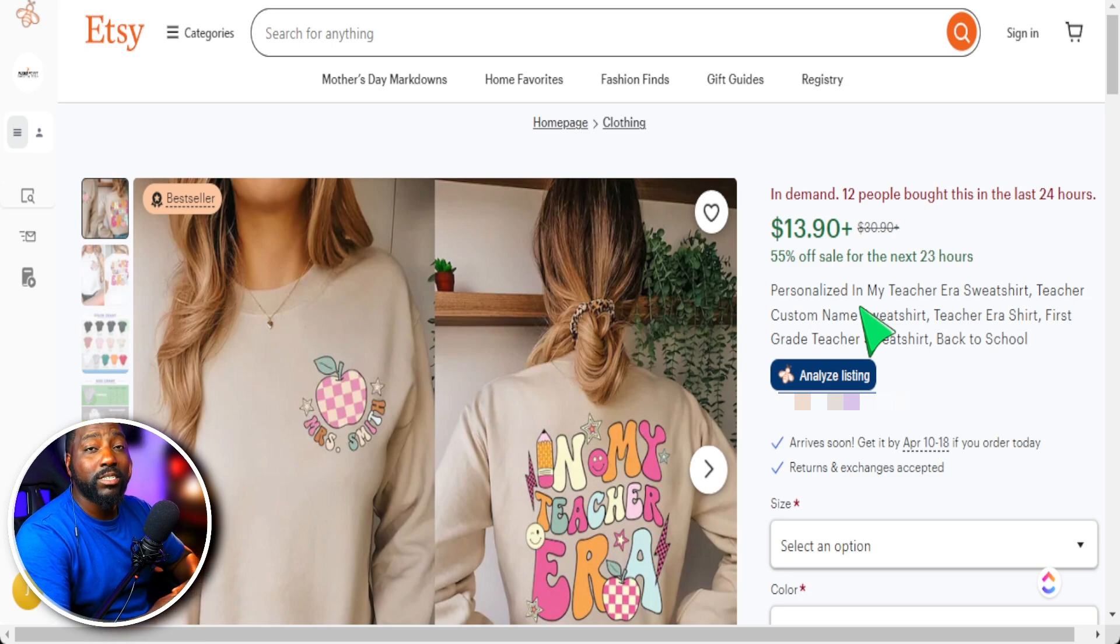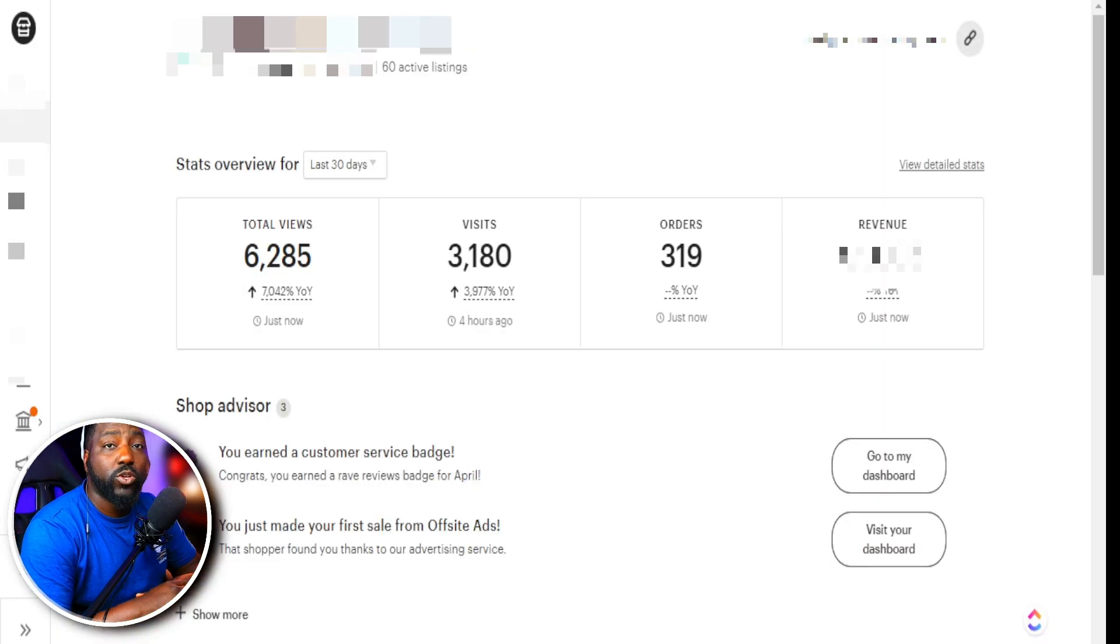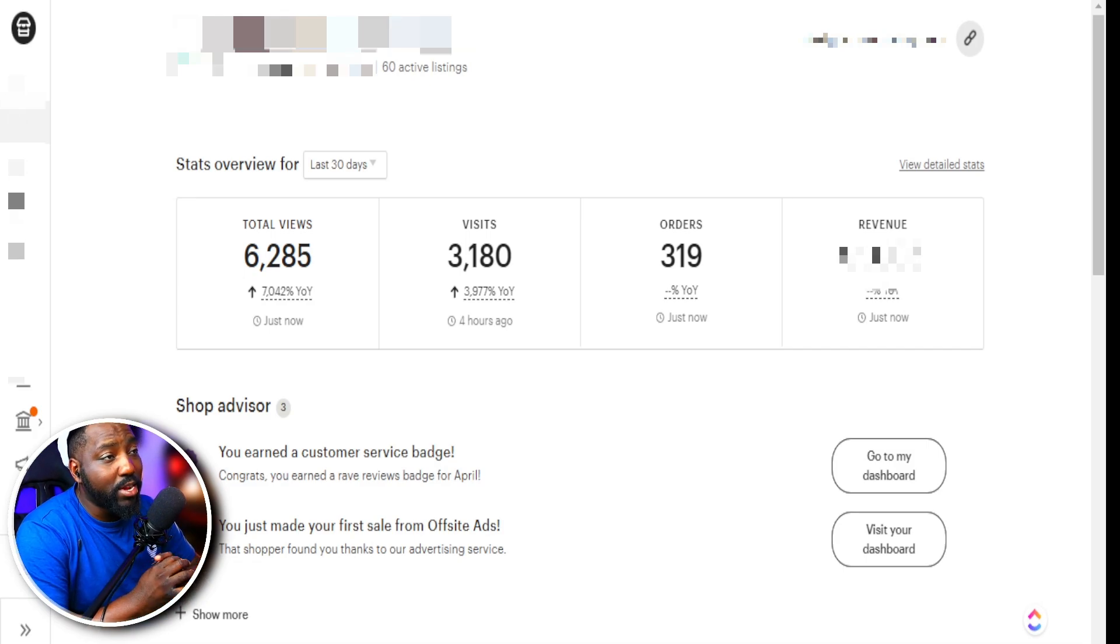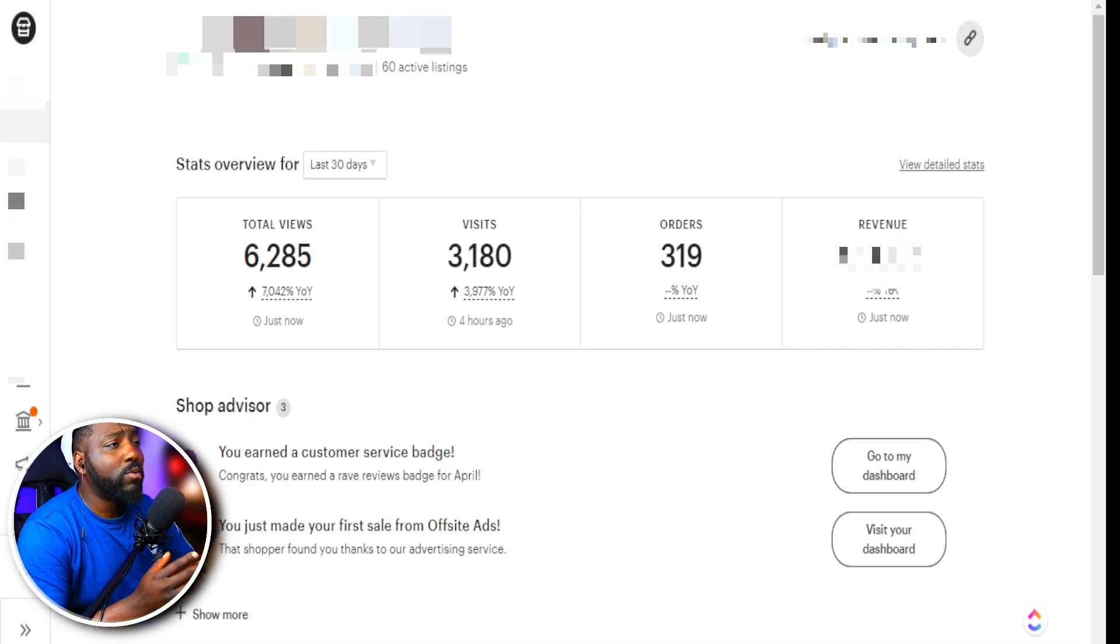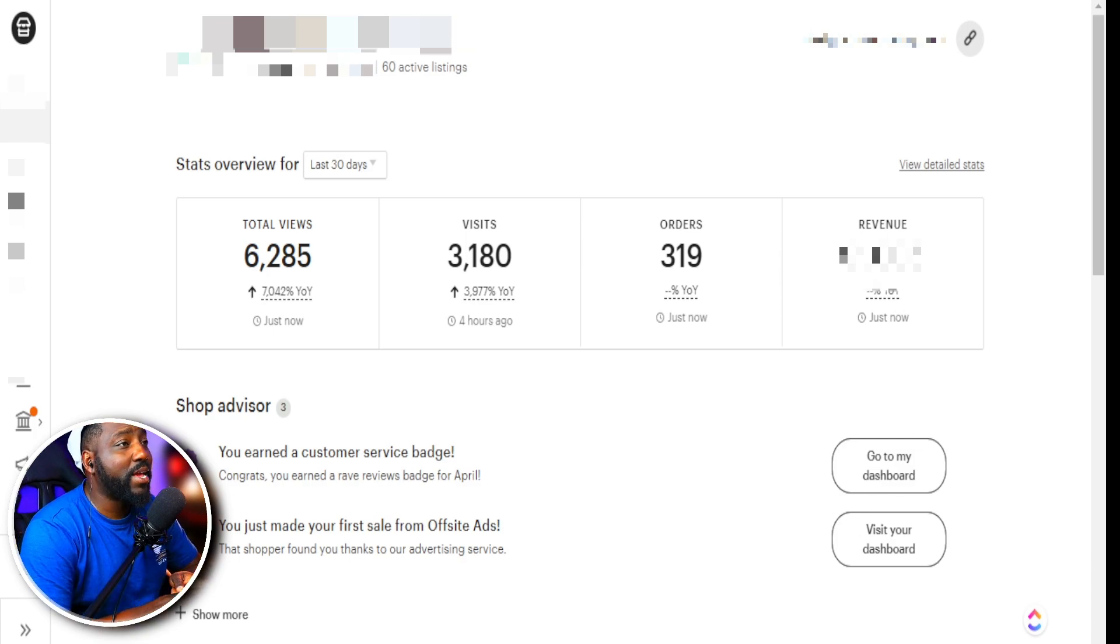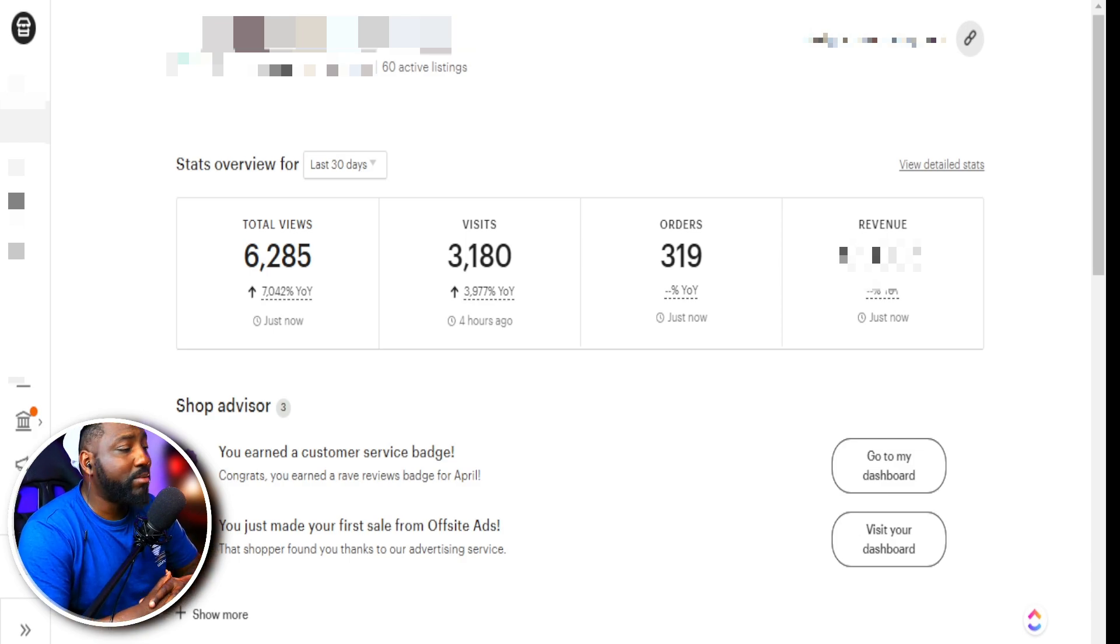So this is one of the steps I use to drive traffic to one of my brand new Etsy shops, where I was able to generate over 300 sales in the past 30 days with about 60 products.